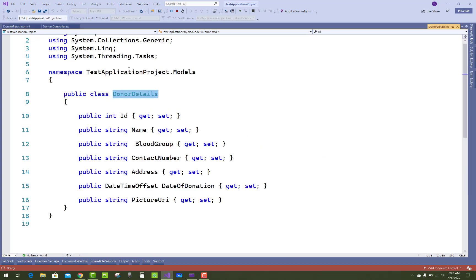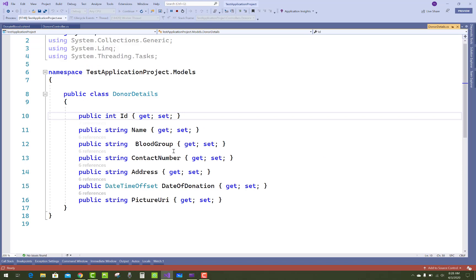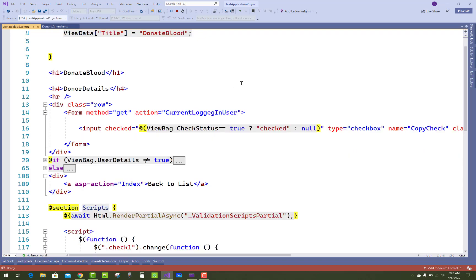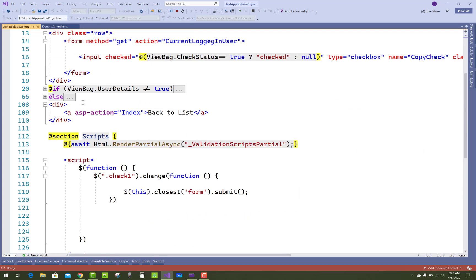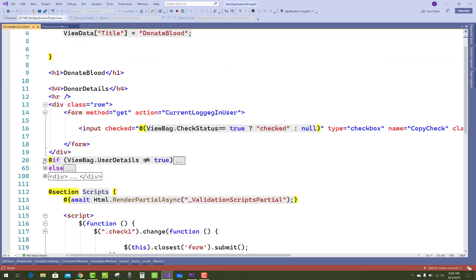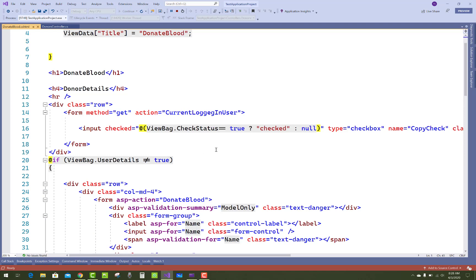Go to definitions. Here there is ID, name, blood group, contact number, address, etc. The first thing is if ViewBag.UserDetails is not equals to true—the default value of ViewBag.UserDetails is false.